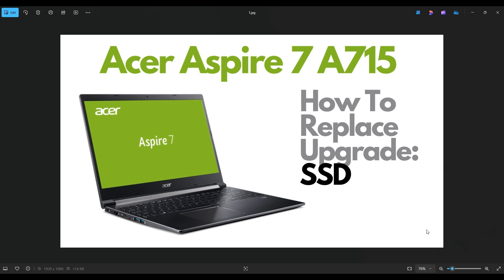Hello everyone, my name is Jamin. Thanks so much for visiting my channel. In this video I have an Acer Aspire 7 A715 series computer.